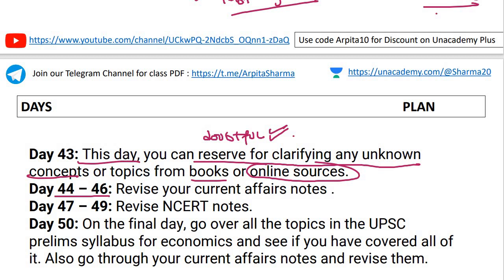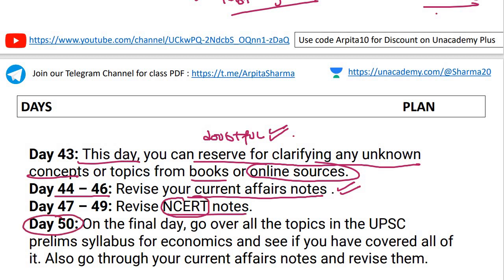Day forty-four to forty-six: three days to revise your current affairs notes. Day forty-seven to forty-nine: revise your NCRT notes. On the final day — day fifty — go through the UPSC economics syllabus and check if you have missed any topic.